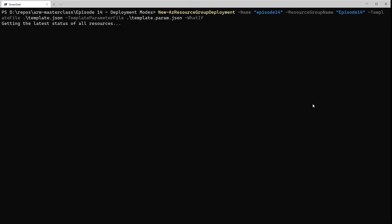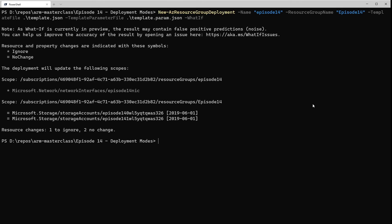So first up, if we just run whatif now without making any changes to the template, we get a couple of things back. Firstly, we can see that ARM does actually know about the network card I've deployed — it references it in the whatif command, but it's marked as ignored. It's not going to do anything with it; it knows it's there and it's not going to touch it. And then we have the two storage accounts we've got deployed which have got no change, which is expected.